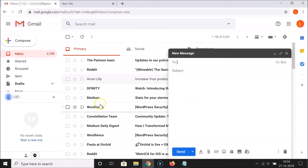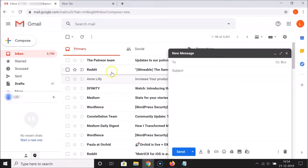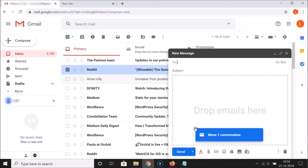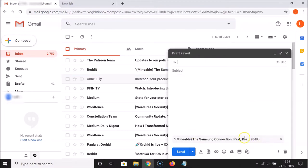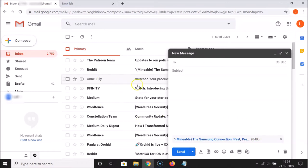Suppose if I want to attach this email, I need to drag this email and drop it into this window. Let me do that — you can see it's attaching, and it's now attached. In the same way you can go to other emails that you want to attach.